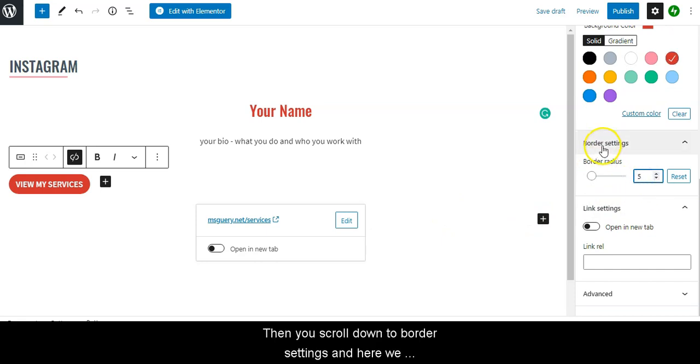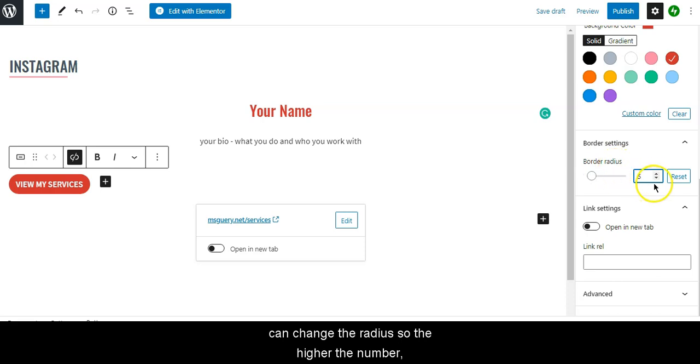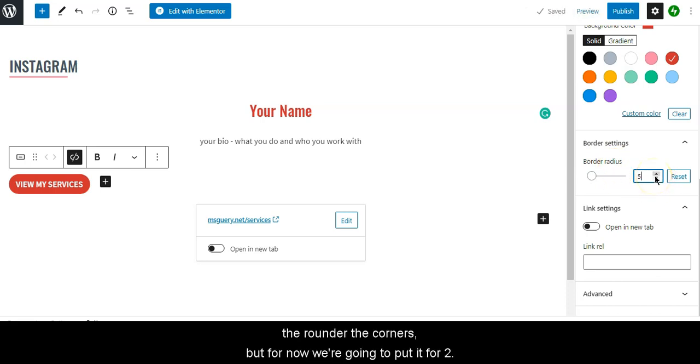Scroll down to Border Settings and here we can change the radius. The higher the number, the rounder the corners, but for now we're going to put it at 2.